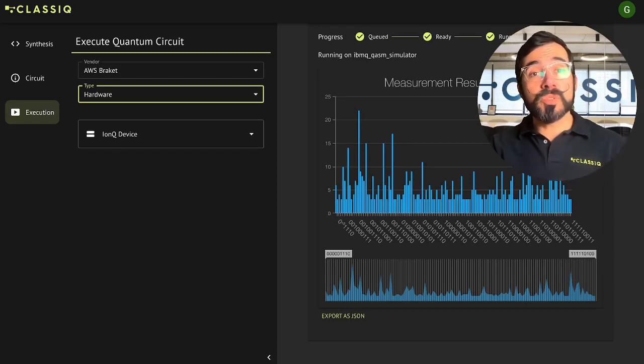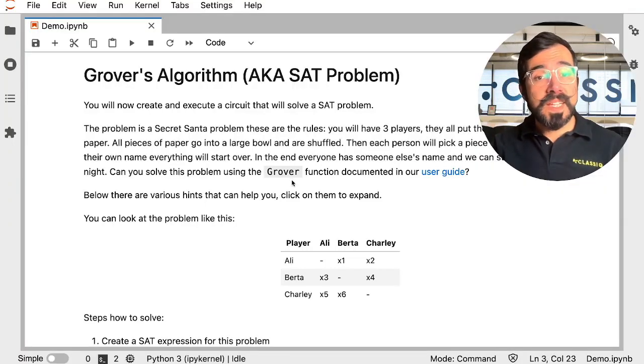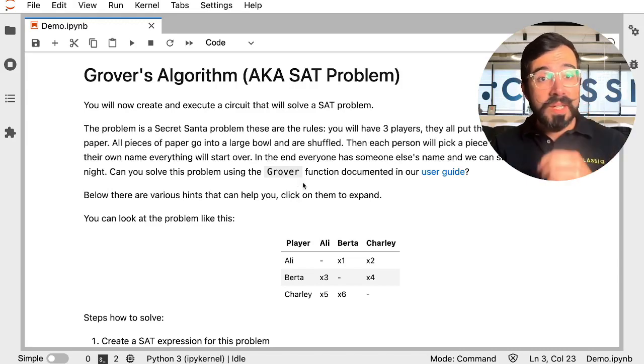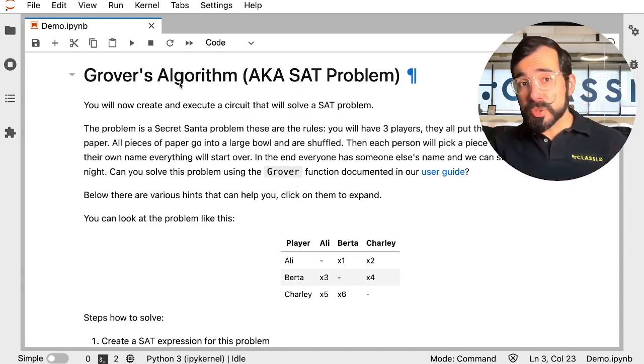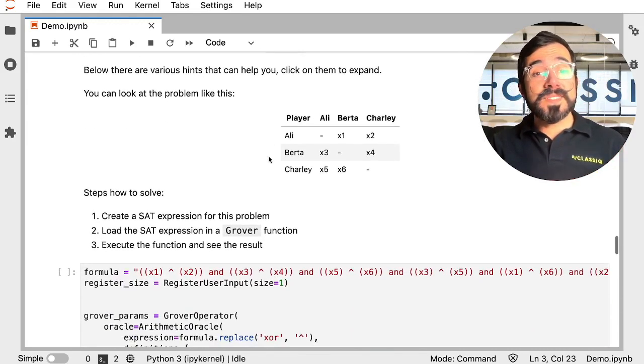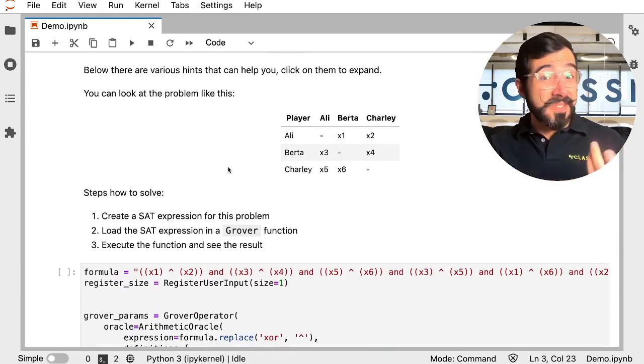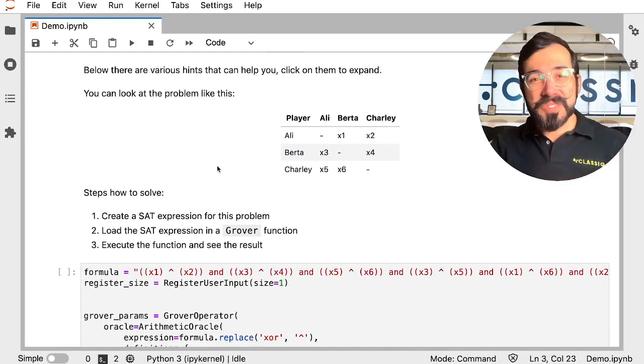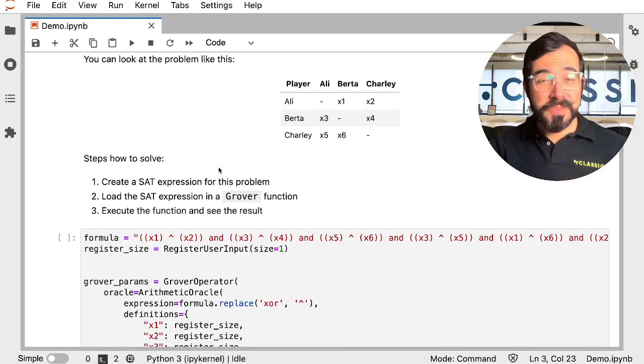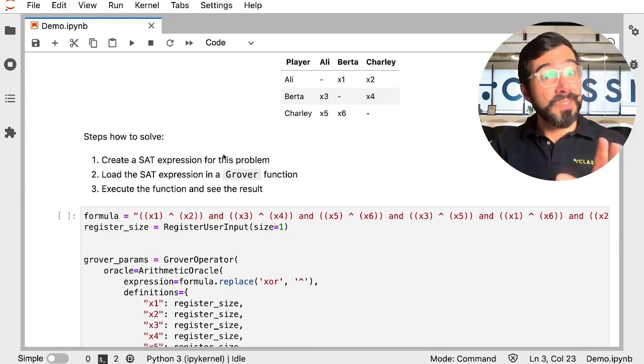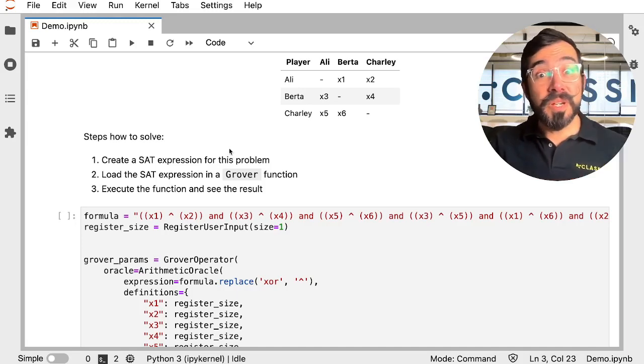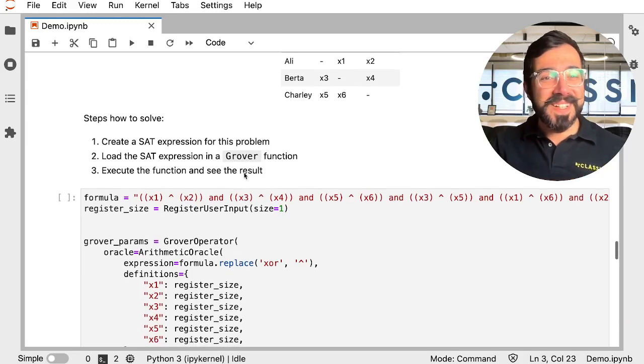So let's go into our Python SDK, where I'm going to show you a couple of quick examples. In this case, I'll show you a Grover's algorithm that's solving out for a secret Santa. So that's always a fun and nerdy one. Come Christmas this next year, you can say that you solved the secret Santa using a quantum computer.